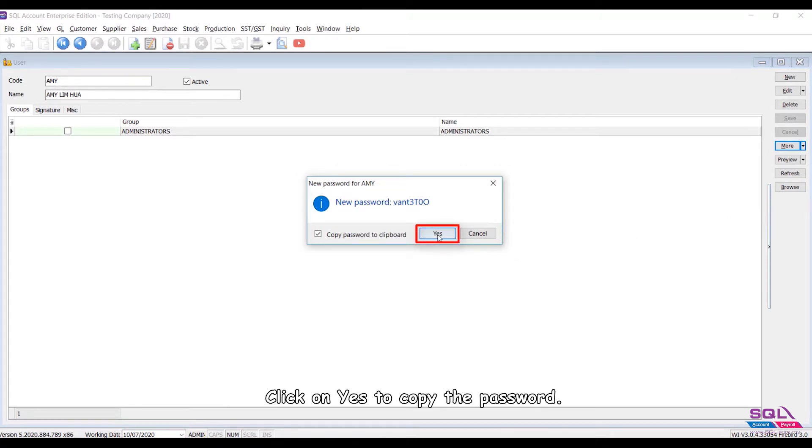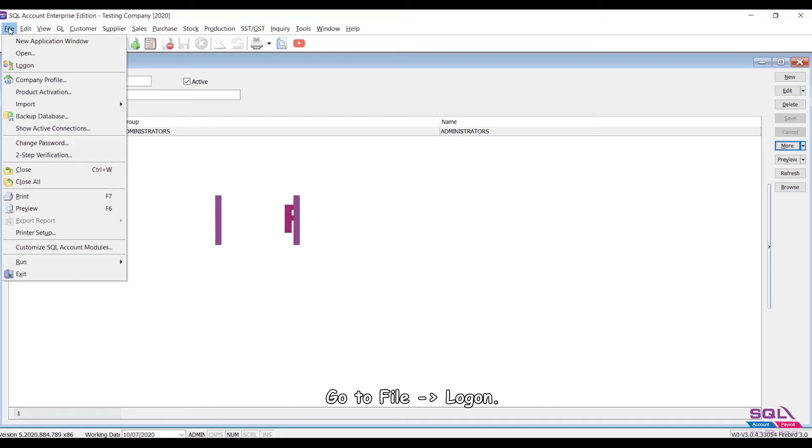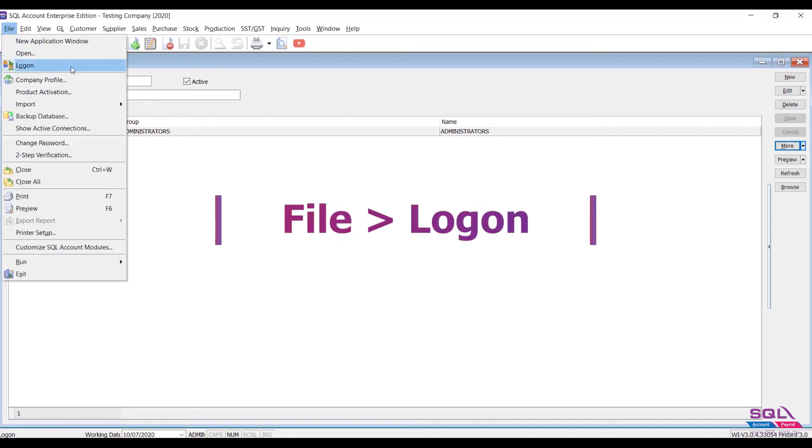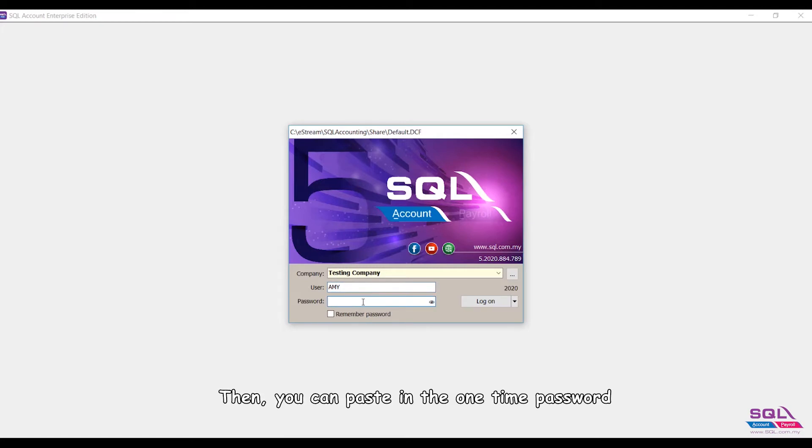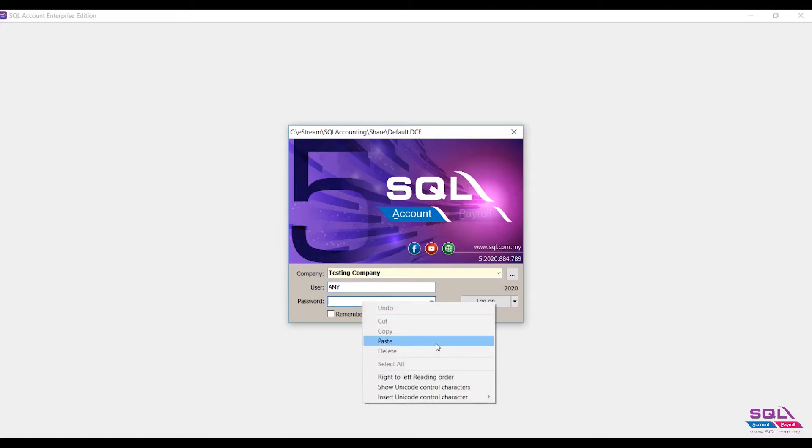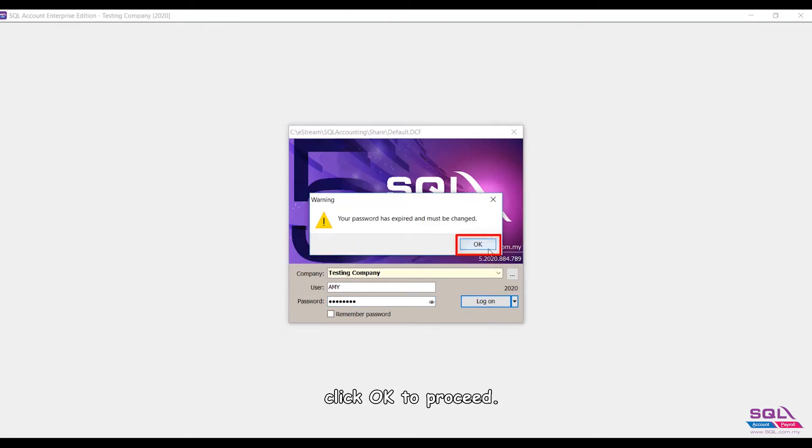Then you can log in as Amy now. Go to File, Log On, key in the username Amy, then you can paste in the one-time password. Click Log On. System will prompt out the message to change new password.